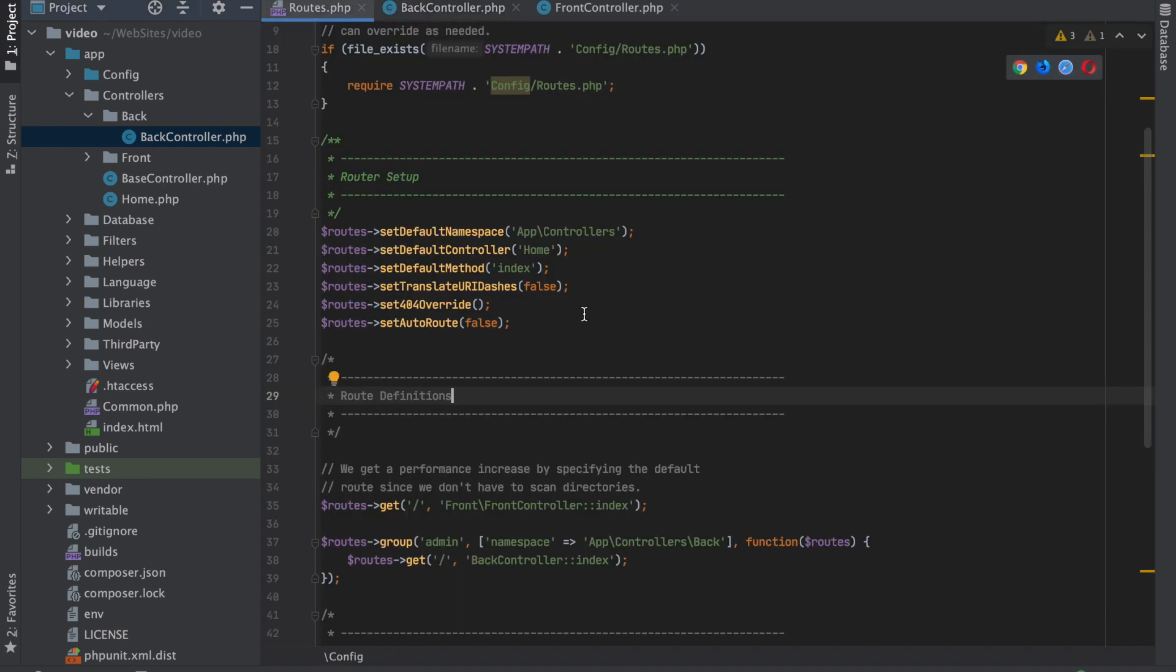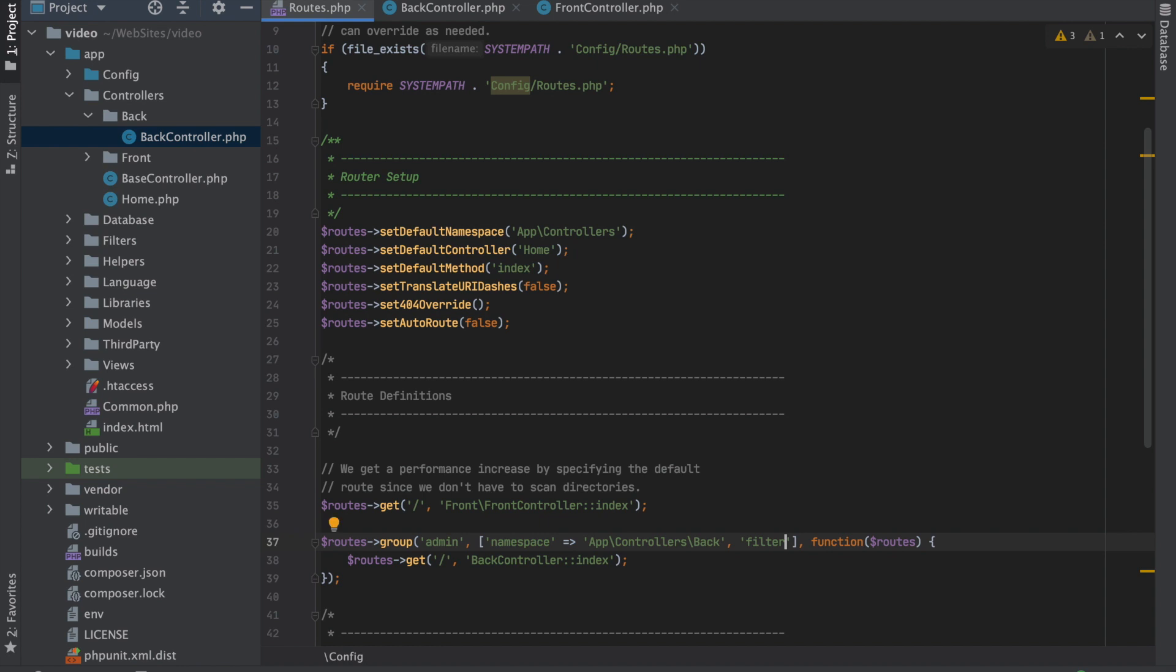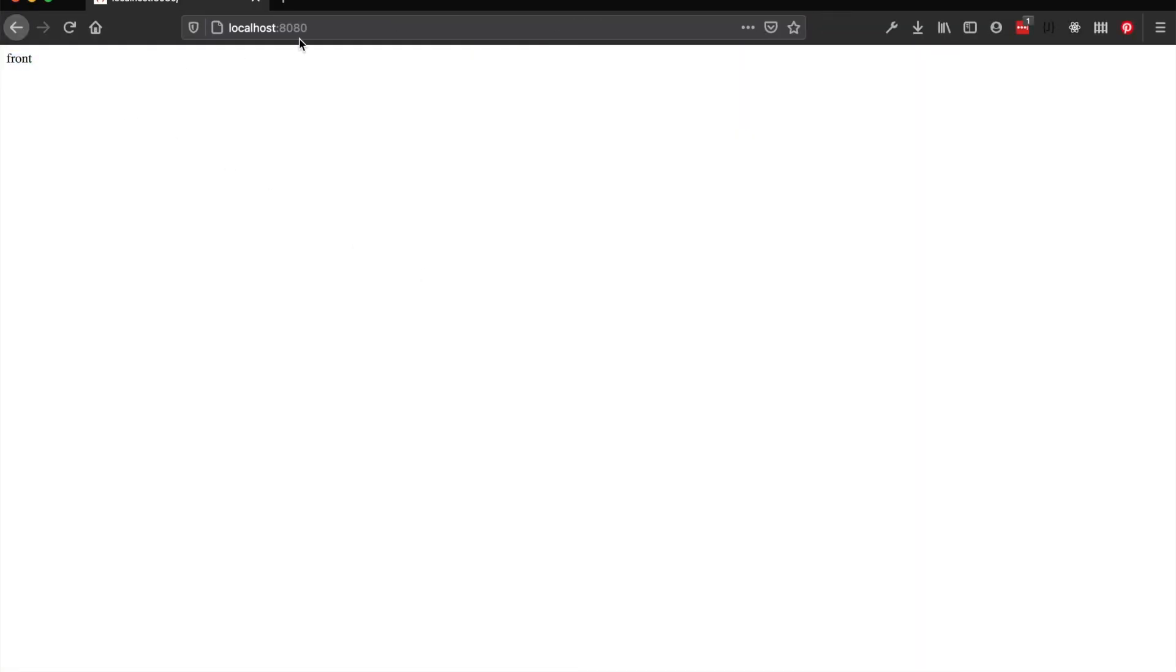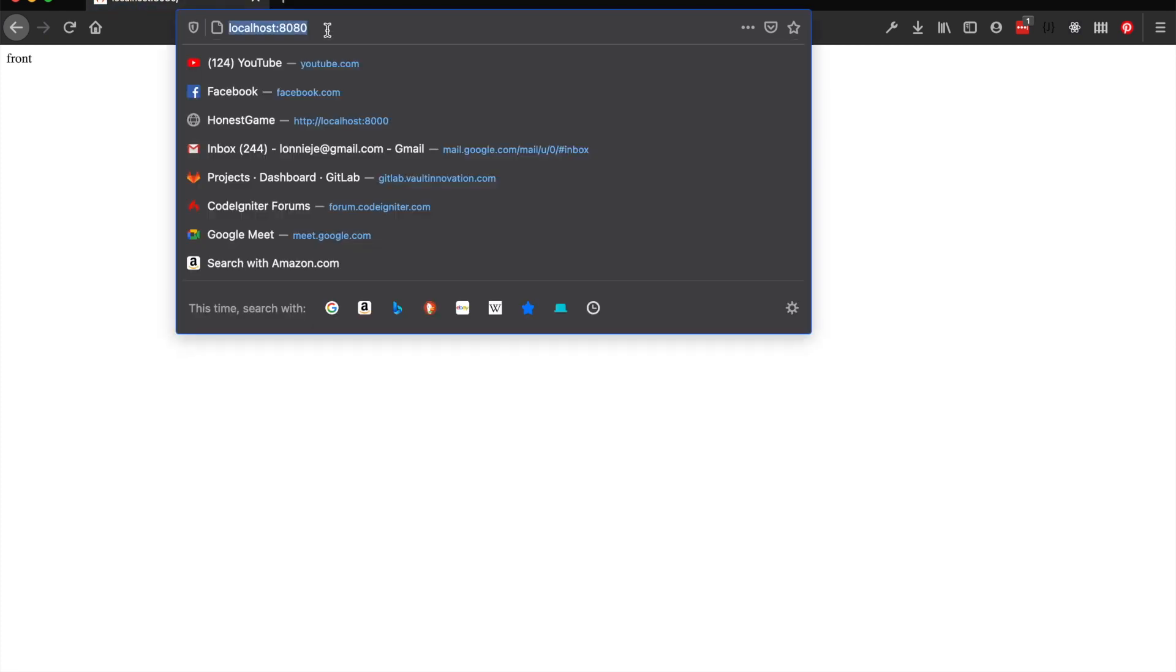So I can add a filter here that says I have to be logged in and I have to be a role of admin in order to be allowed access to this area. So we'll save that. Now we'll go back here - front doesn't affect it. Now if we try to go back to our admin area, it's not going to work.